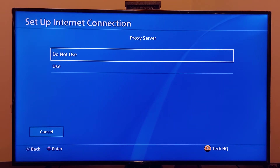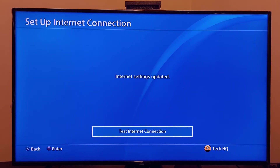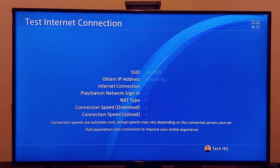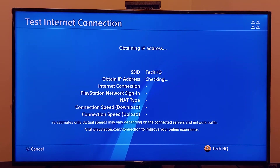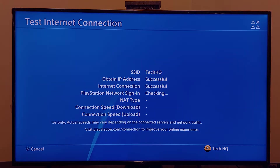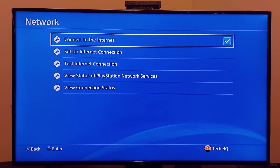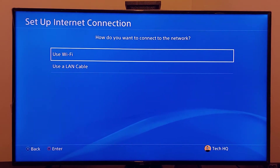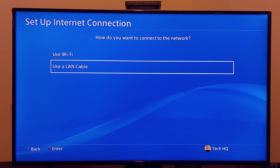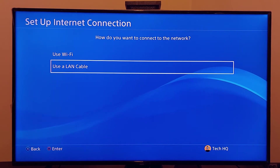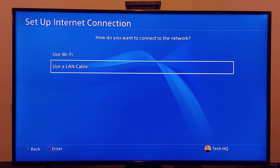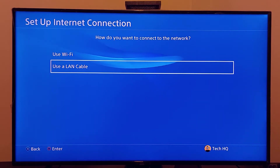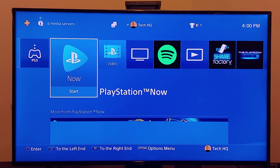For proxy server, select Do Not Use, then go ahead and test your internet connection. That's the first method to fix this PS4 error code — change your DNS and MTU settings. If that didn't work, go back to PS4 Settings, go to Network, then Setup Internet Connection again. Select Use a LAN Cable, plug the ethernet cable into your PS4 and also into your router.